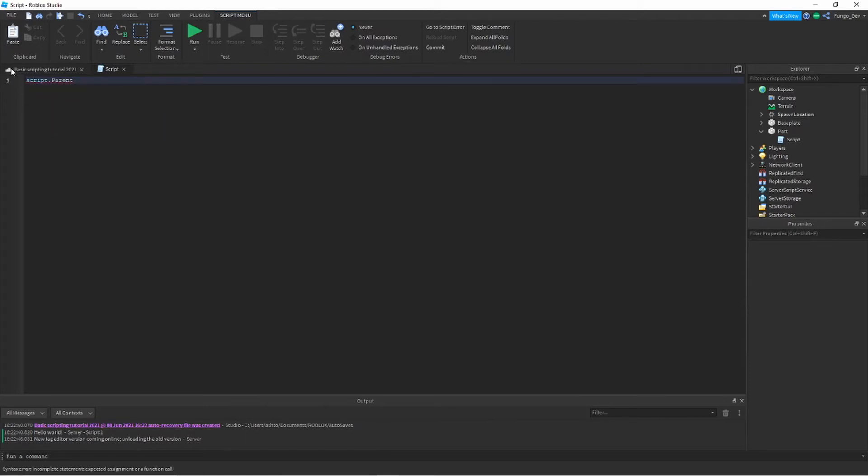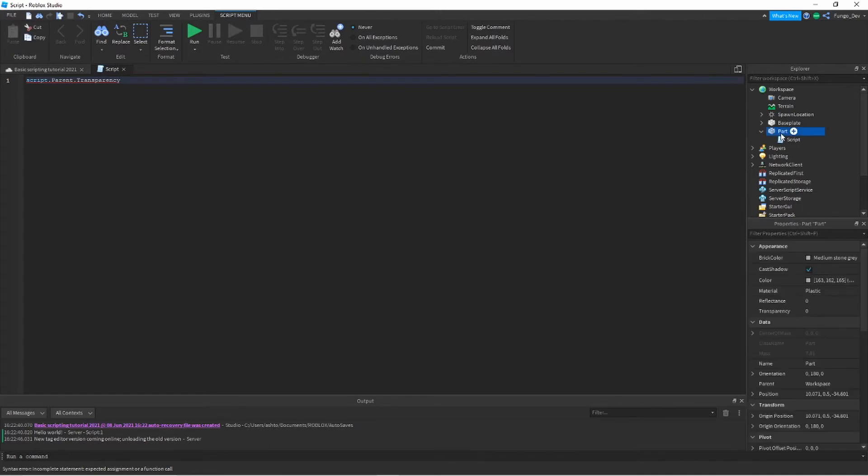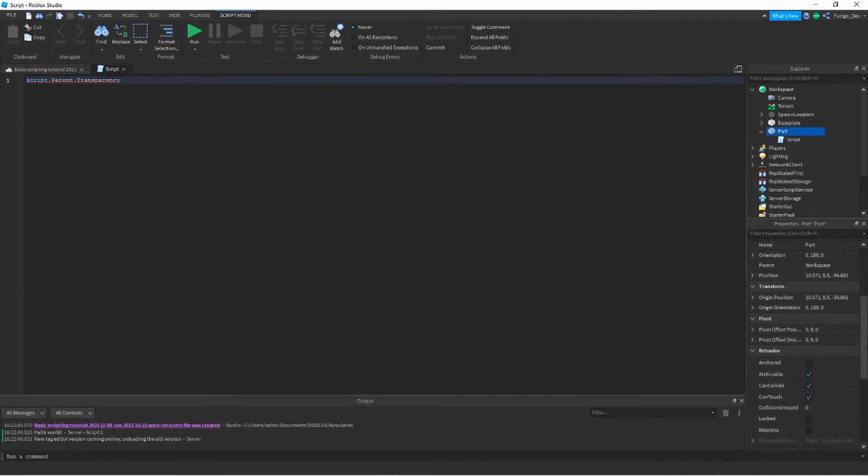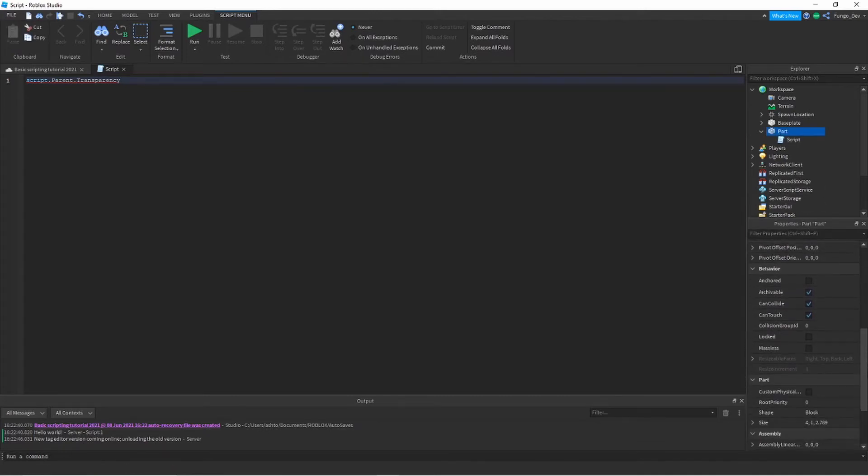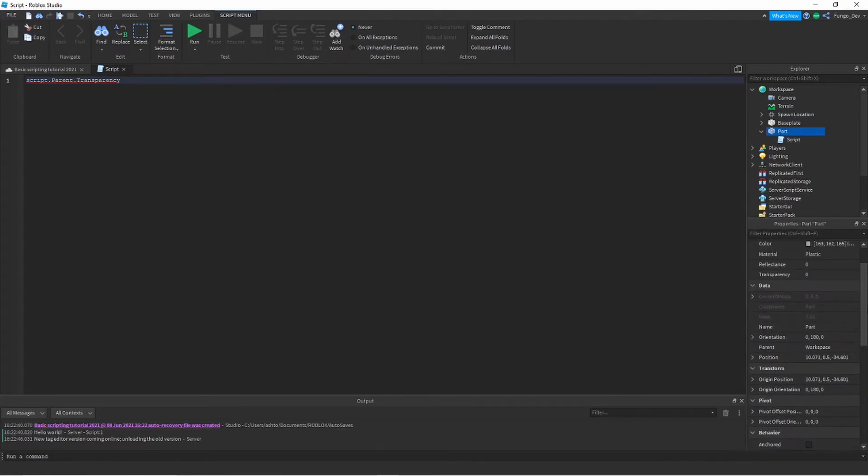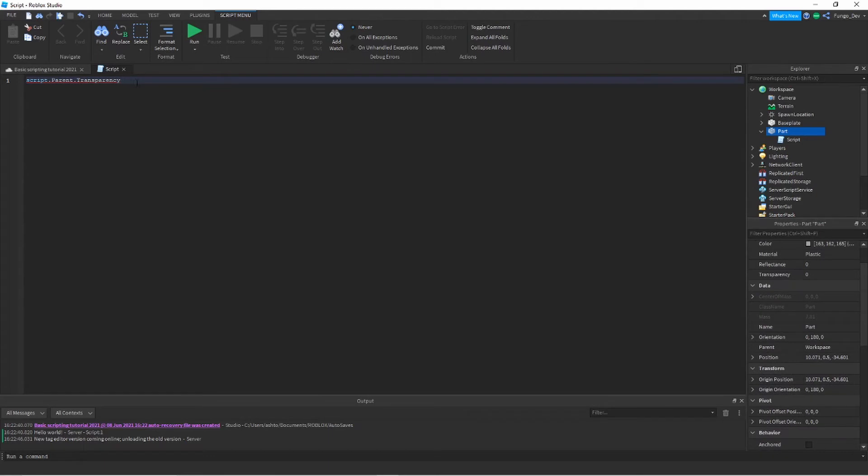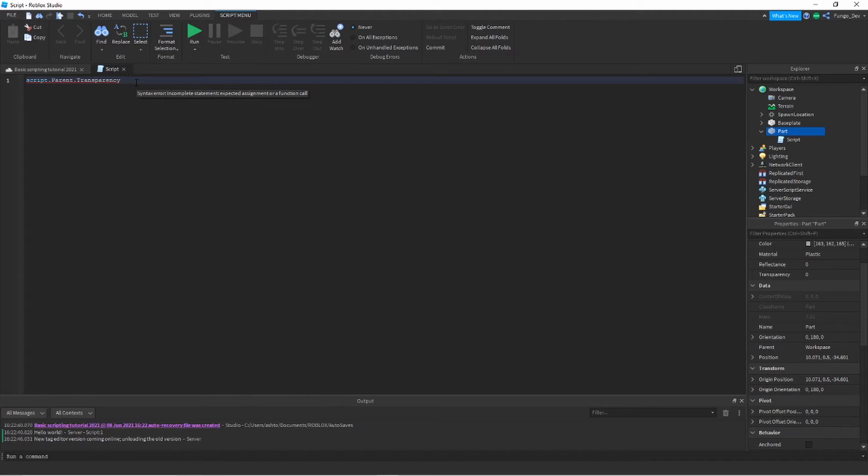Right now I'm just going to do script.parent. Now I want to get that part's transparency, so I'm going to say dot transparency. Now what we need to do is change the value of this property. I believe every property has a value which can be changed, viewed, and used to compare in if statements, which we're going to learn about in a different video. But for now, we just want to change the value.